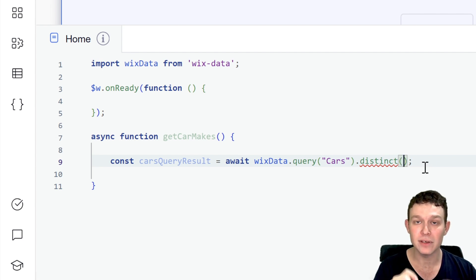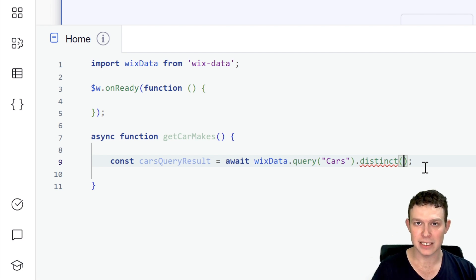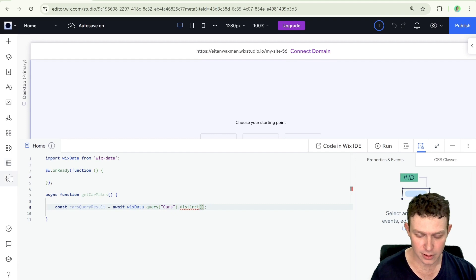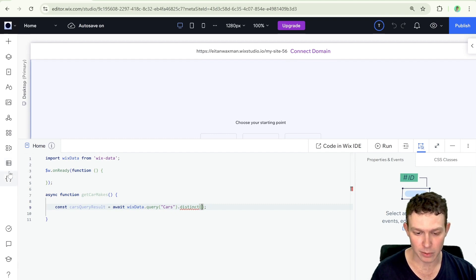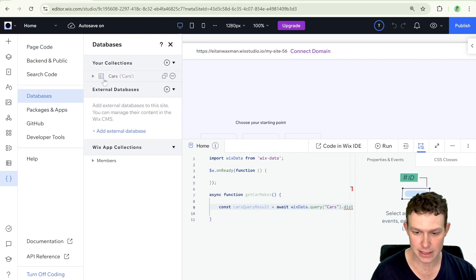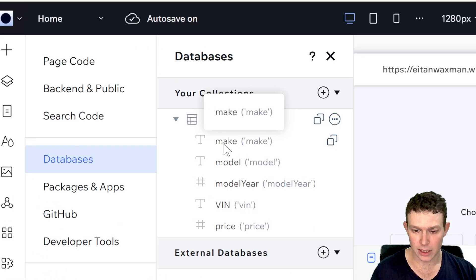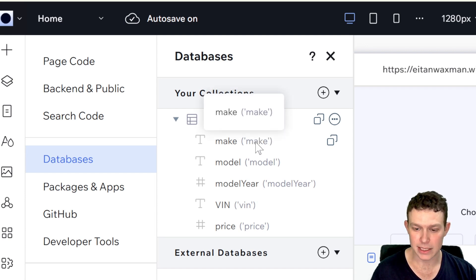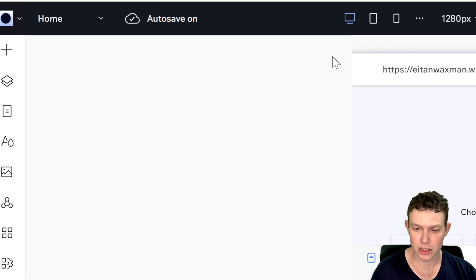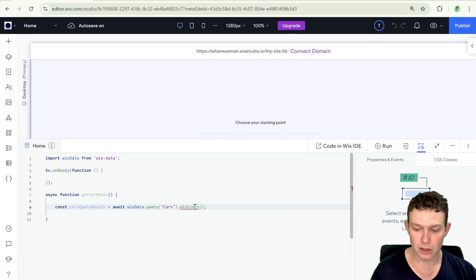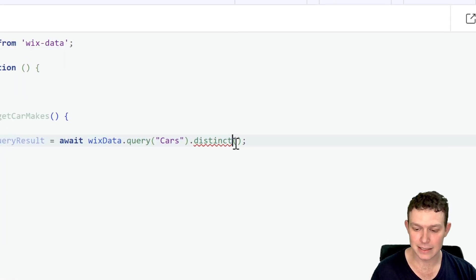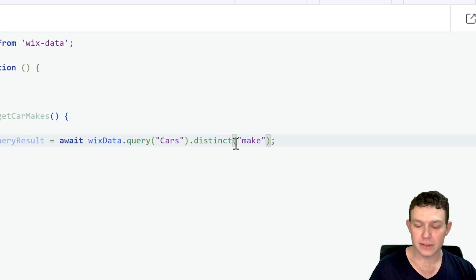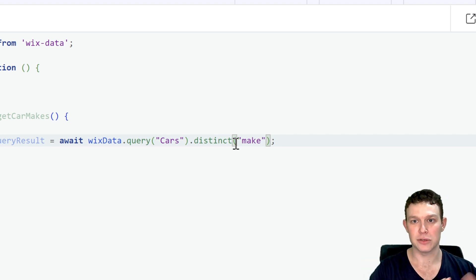So let's go ahead and find the name of the field, the ID of the field that we want to use. So I'm going to go here to the code panel databases. And here we can see that it's both called make as the name and as the ID what's over here in the parentheses. And I also have this easy copy button, which I can just use to grab the ID. And then I'm going to go back into our function. And inside of the distinct parentheses, I'm going to put the ID of the field that we want to essentially get the distinct values from.